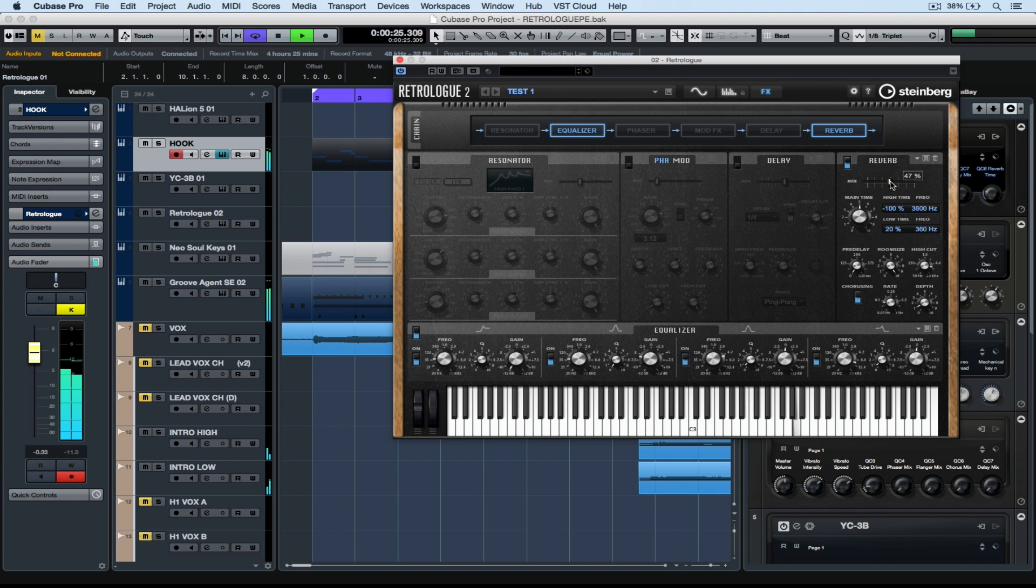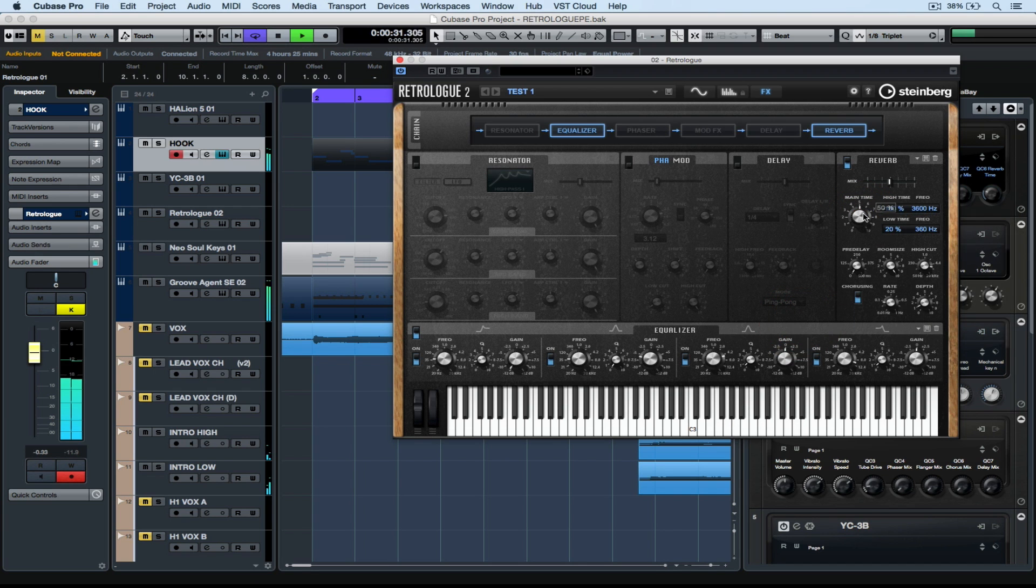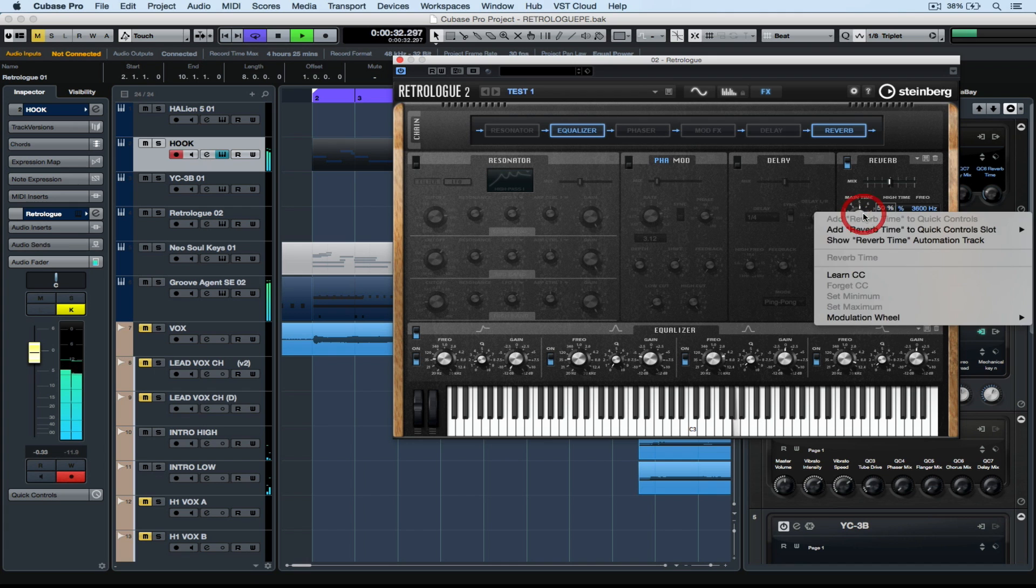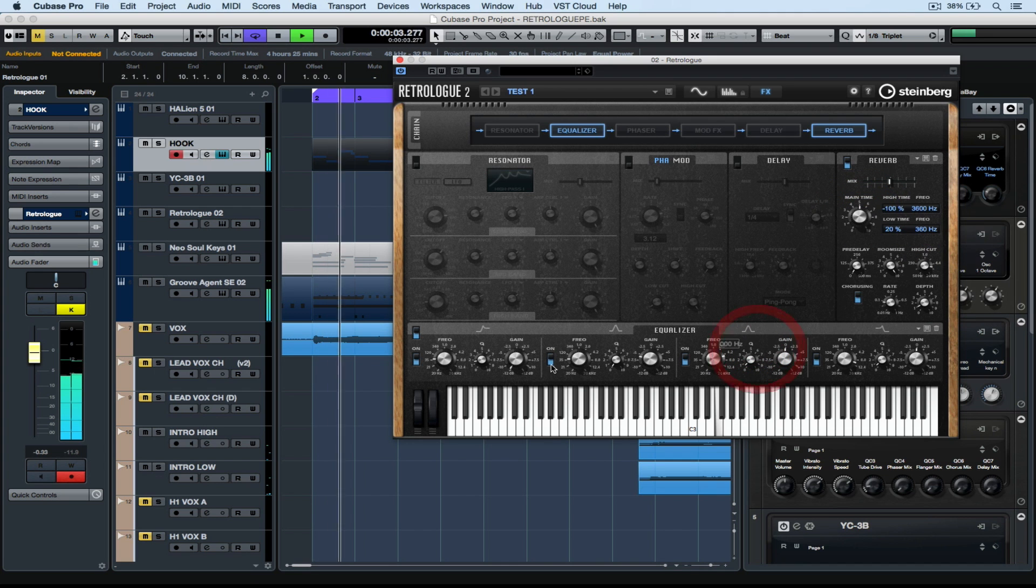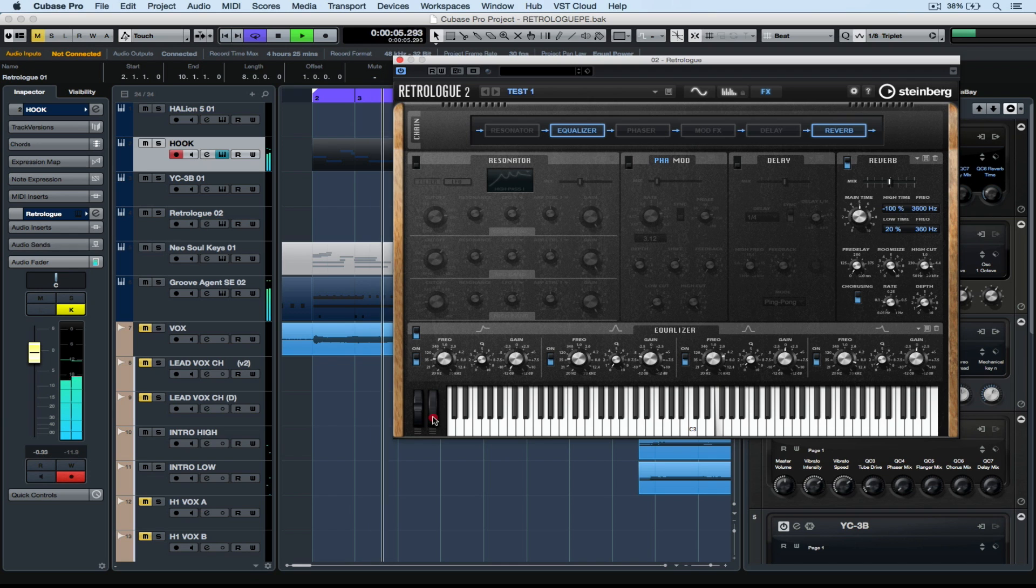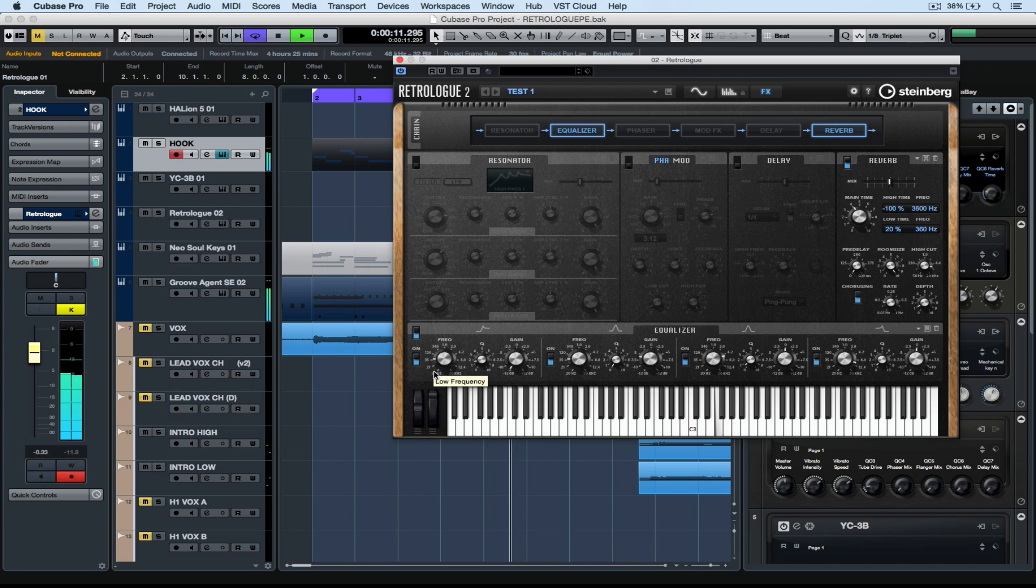Let's start with an external controller. I'm right mouse clicking on the reverb time, selecting modulation wheel and enable modulation wheel. Now I'm selecting it again and saying set maximum. As I move the modulation wheel up and down, the highest value I have access to is the value I specified when I set the maximum using the right mouse menu.